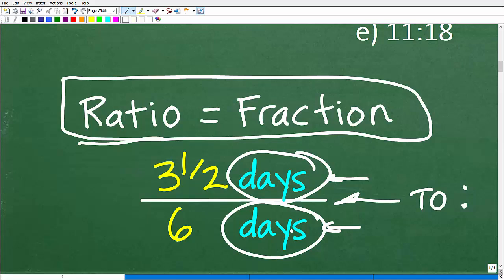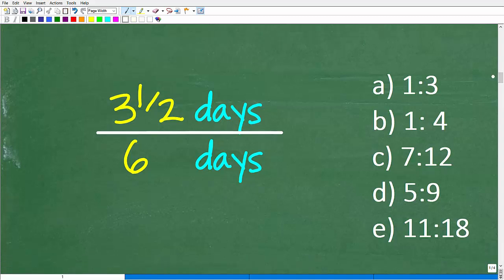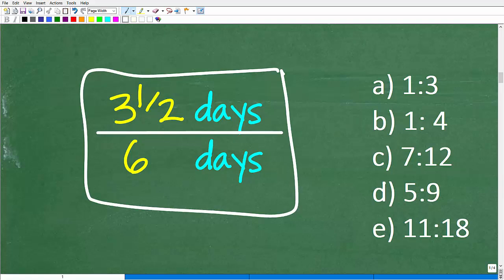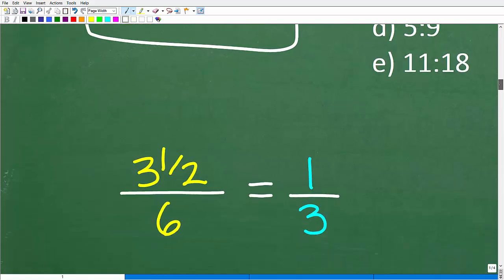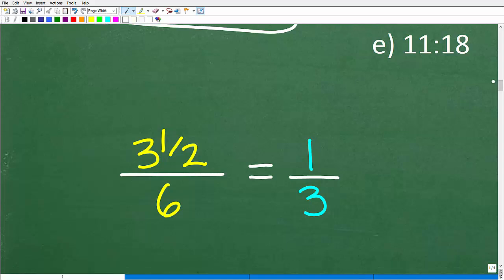When you study ratios, you also study something called a proportion. This is really important and a great way to answer the question. So here is our ratio: 3½ days to 6 days. I'm going to think of this as a fraction. One approach is to think about proportions — if this ratio is equivalent to one of the answer choices, they are in proportion, which means the cross product must be true.